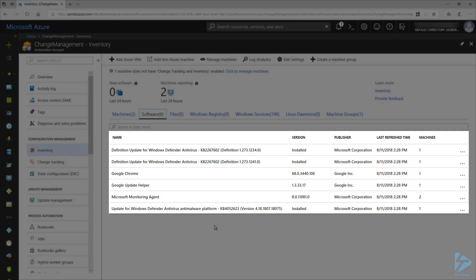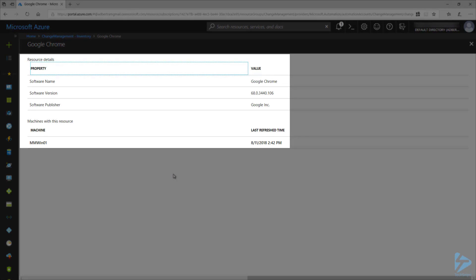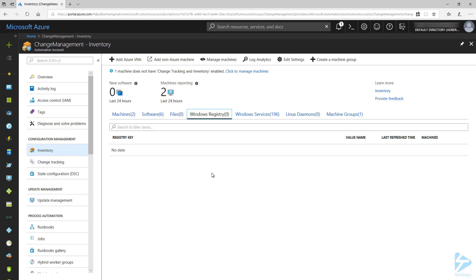You may also notice that Google Chrome is installed on one of the machines. You may want to use change tracking to monitor your servers for rogue software like this in your environment. If I click on Google Chrome, it will show a list of the properties for that software, as well as which machines the software is installed on. Both files and registry have no data yet because they have not been configured.